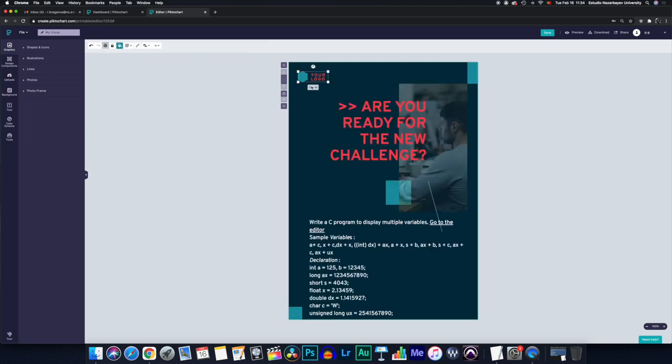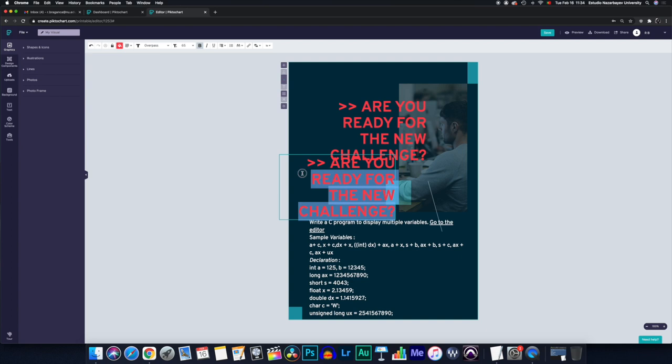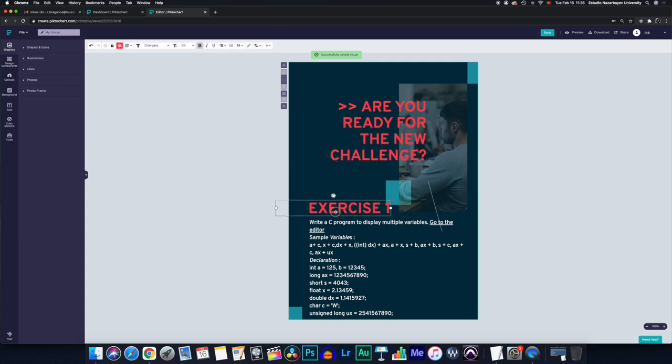But I'm just going to keep it simple and just copy paste this one because I want to create something different here and indicate that this is exercise one. And yeah, there you go.